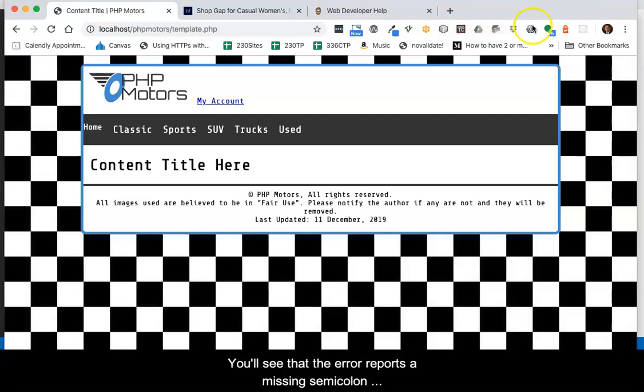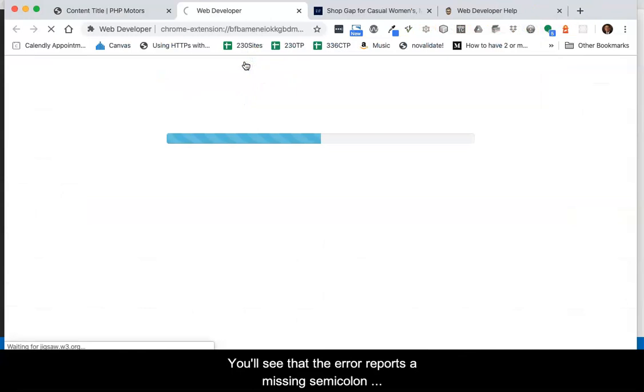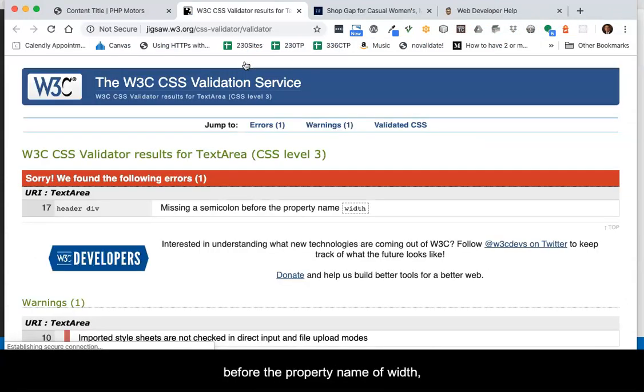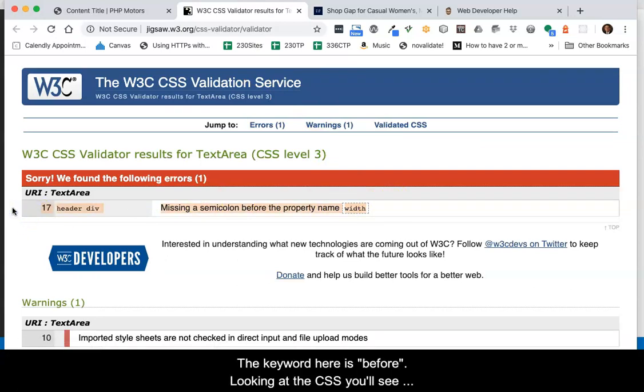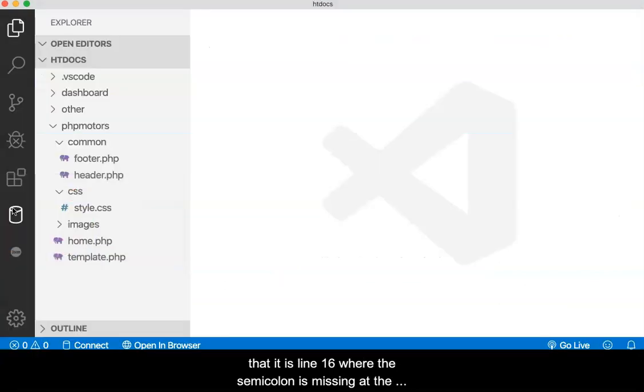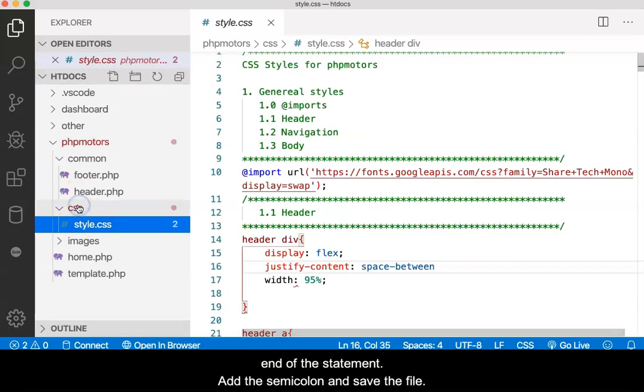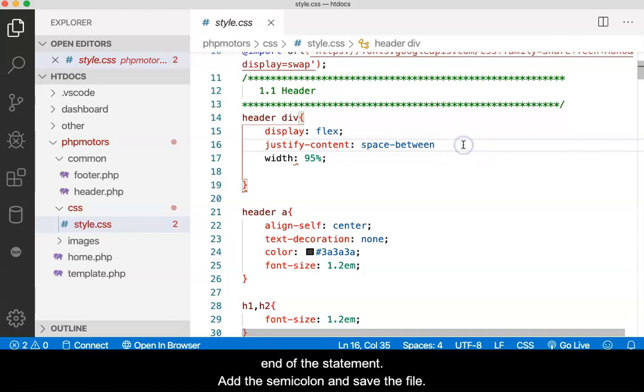You'll see that the error reports a missing semicolon before the property name of width, which is on line 17. The keyword here is before. Looking at the CSS, you'll see that it is line 16 where the semicolon is missing at the end of the statement. Add the semicolon and save the file.